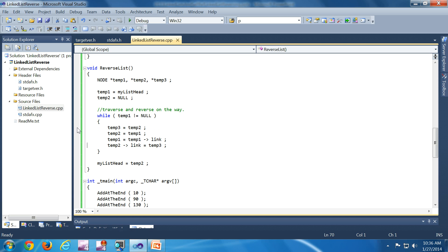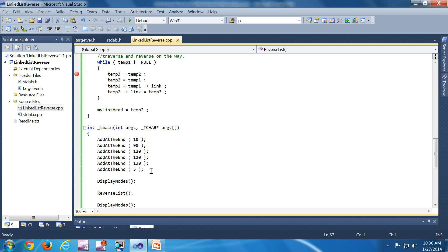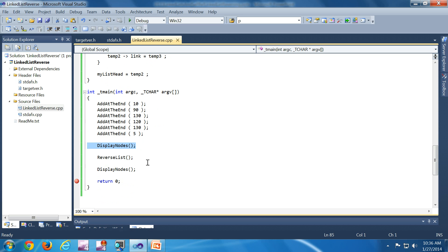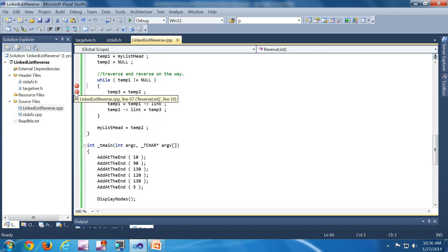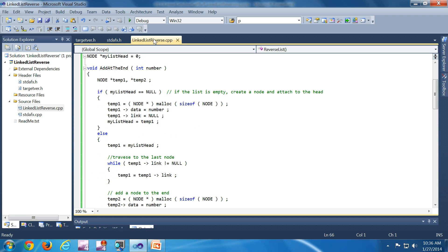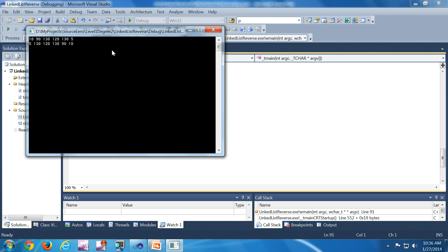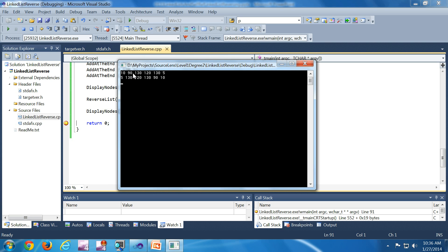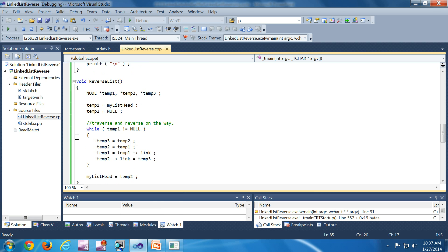Now let's do a run through. I'm going to put a breakpoint here. As in the previous programs, we have several elements in the list. We are going to display it first, then reverse it, and display it again. I'll remove this breakpoint and run the program once to see the output. The output is 10, 90, 30, 20, 135. After reversing, we print it again. I'll put a breakpoint and restart the execution.